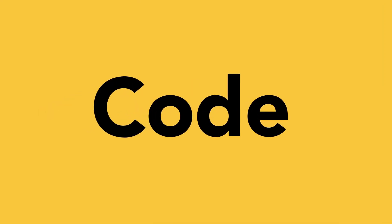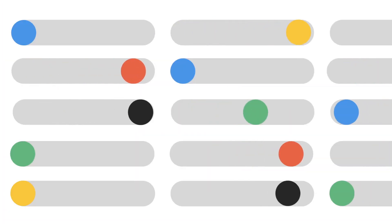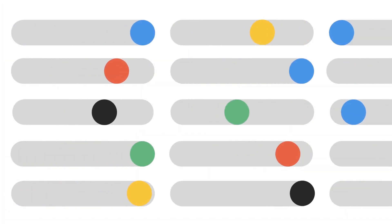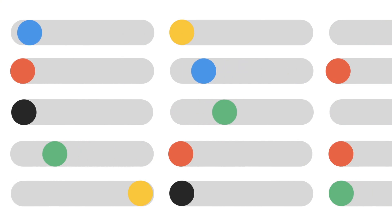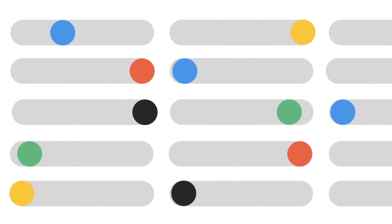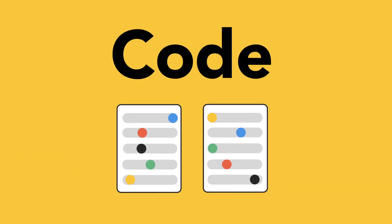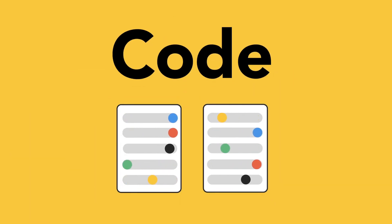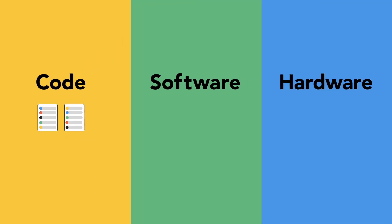So what is code? Code is lines of instructions for a computer. Just like Word documents, code is stored in files. Unlike Word documents, code is written for hardware rather than humans to read.